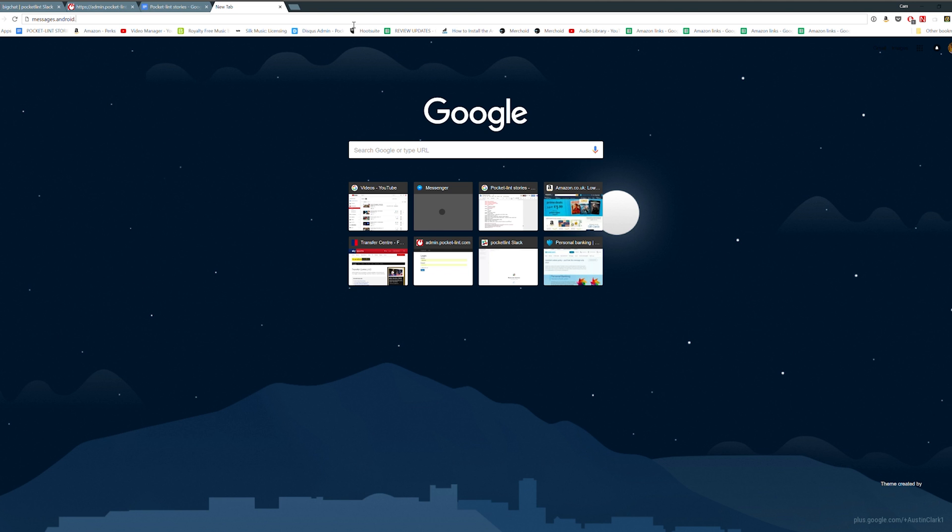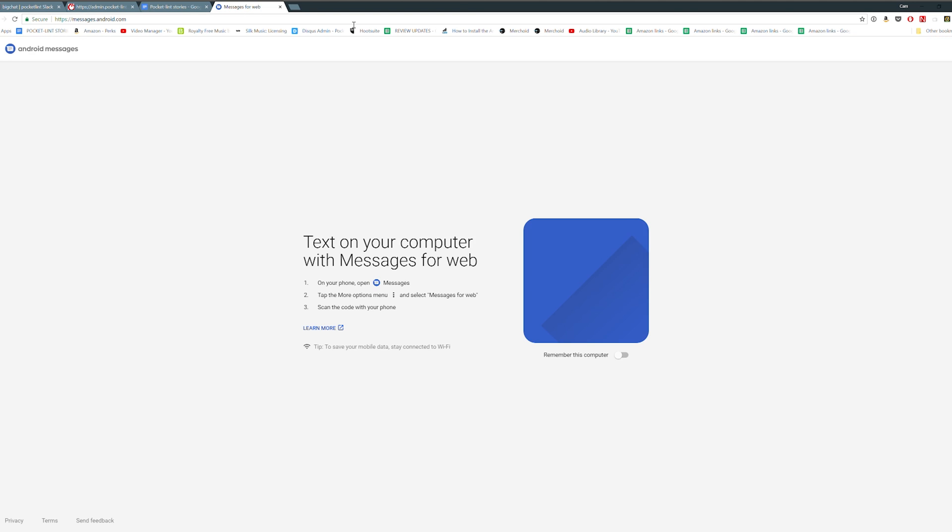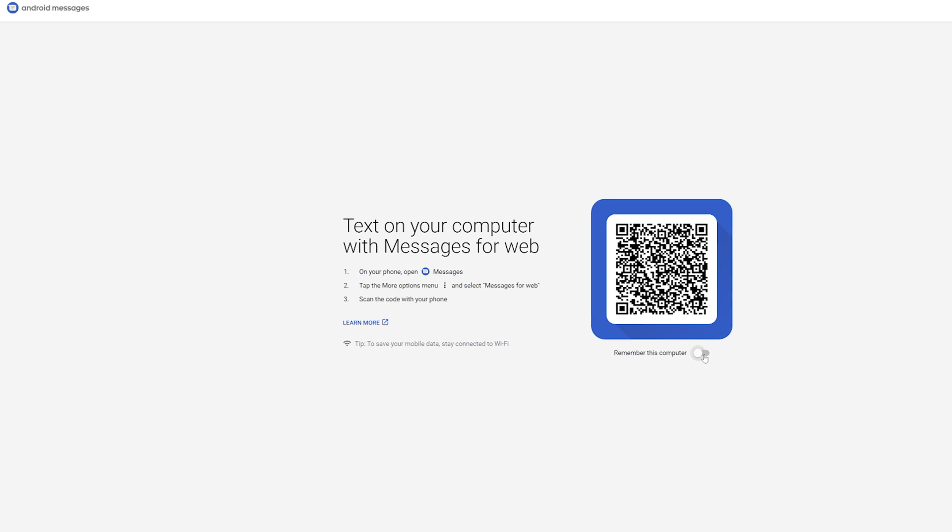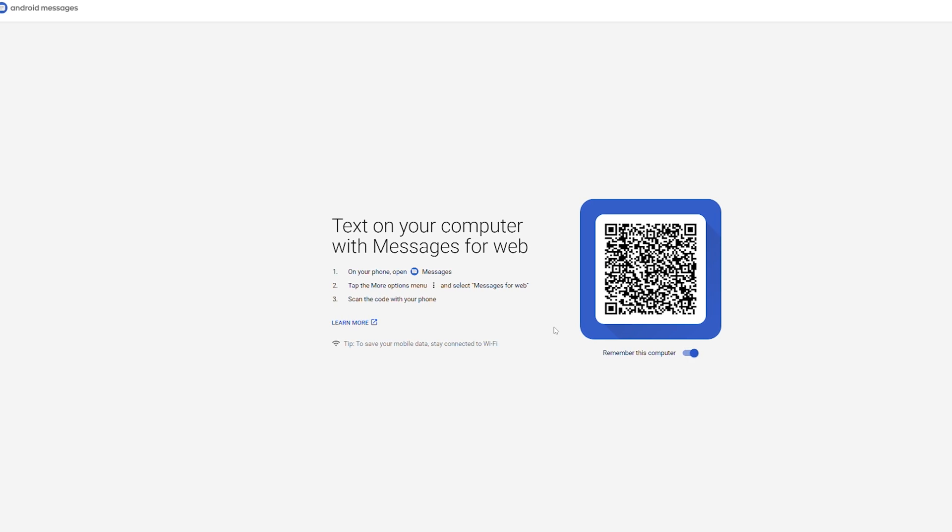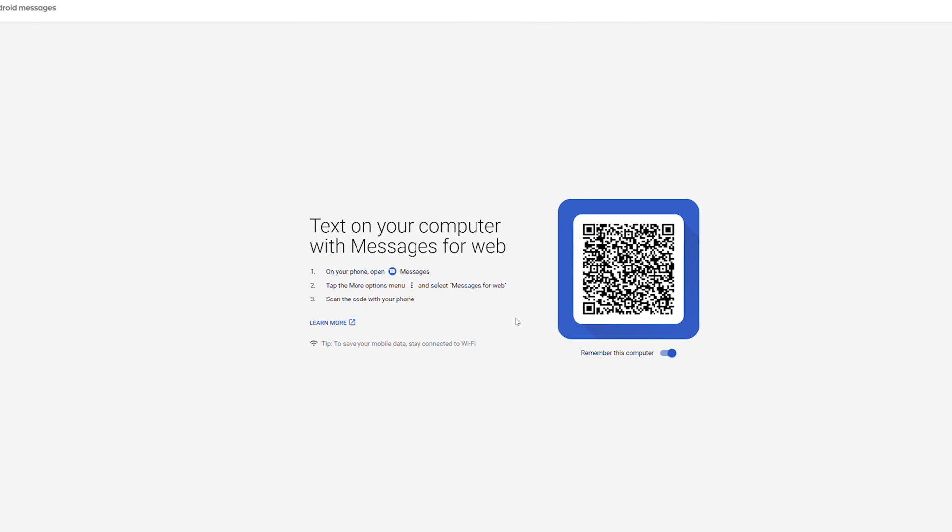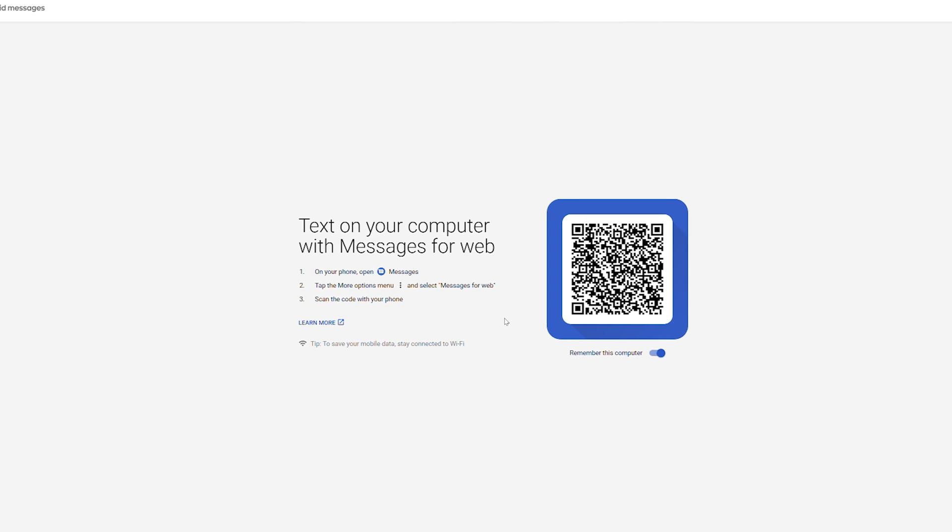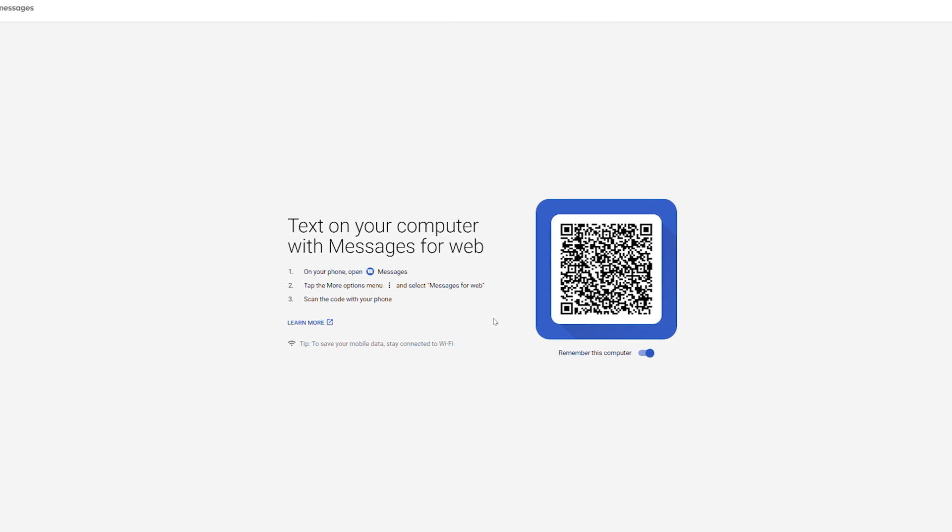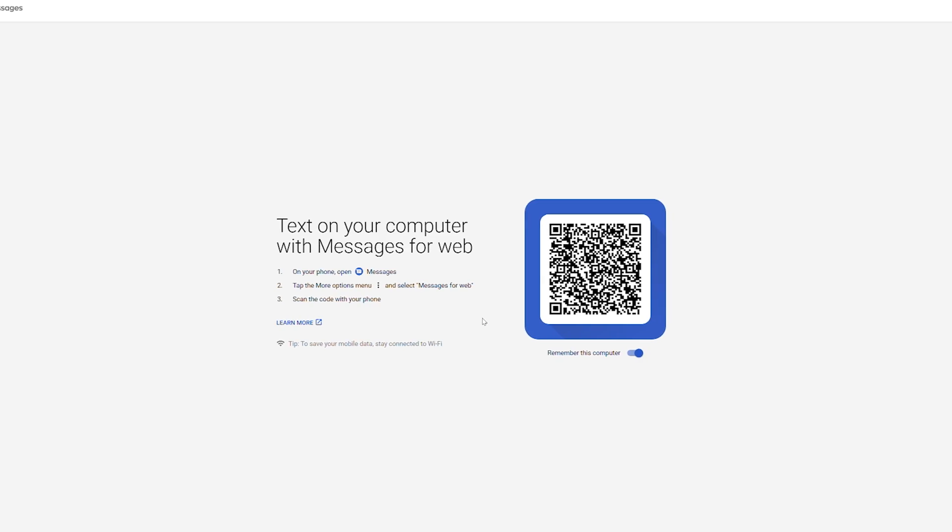Head to messages.android.com on your desktop and toggle the remember this computer option if it's your own computer. You'll see a QR code on the screen so now you need to open the messages app on your Android phone.